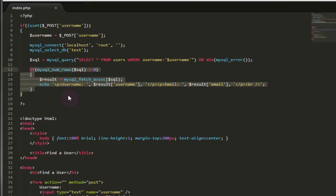Instead of just looping through all of the users that were returned from the query and outputting their username and email address, I've changed it so that only one user is going to have their email address and username output to the browser. Even if more than one user is returned from the query, only one user is actually going to be outputted to the page.